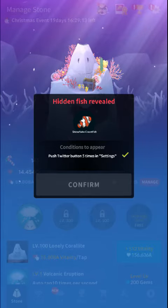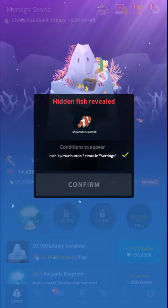Make sure you subscribe for more Hidden Fish videos for Abyss Room as well as other games. Thanks for checking out the vid. More Hidden Fish on the way.